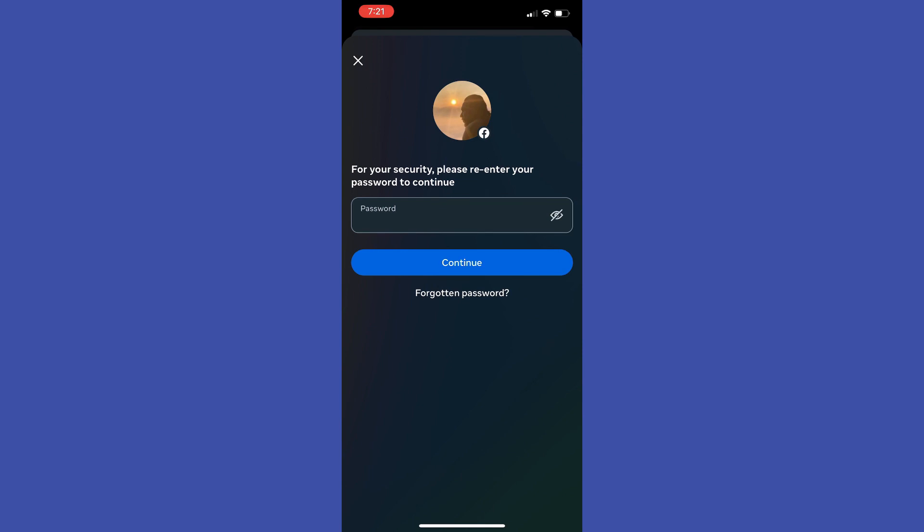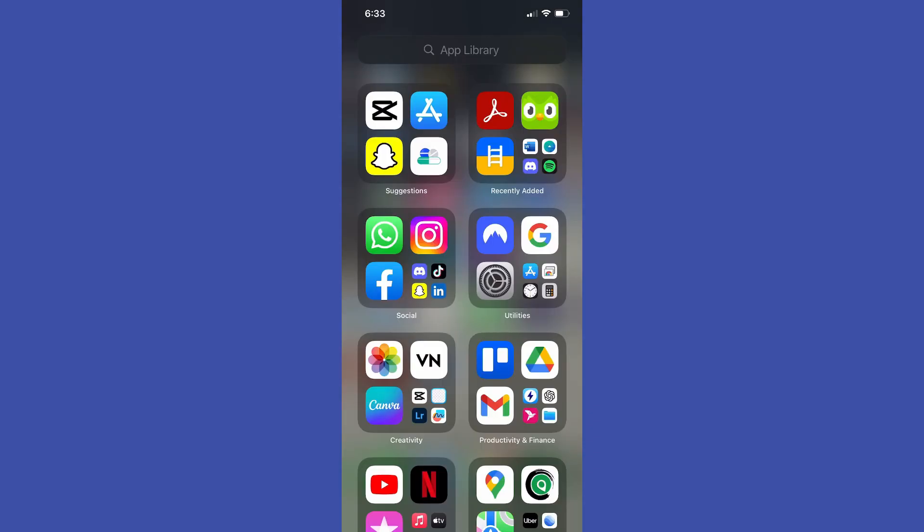However you can reactivate your account at any time through account center or while logging into your Facebook account with your email or phone number and password. That's how you can easily deactivate your Messenger account.